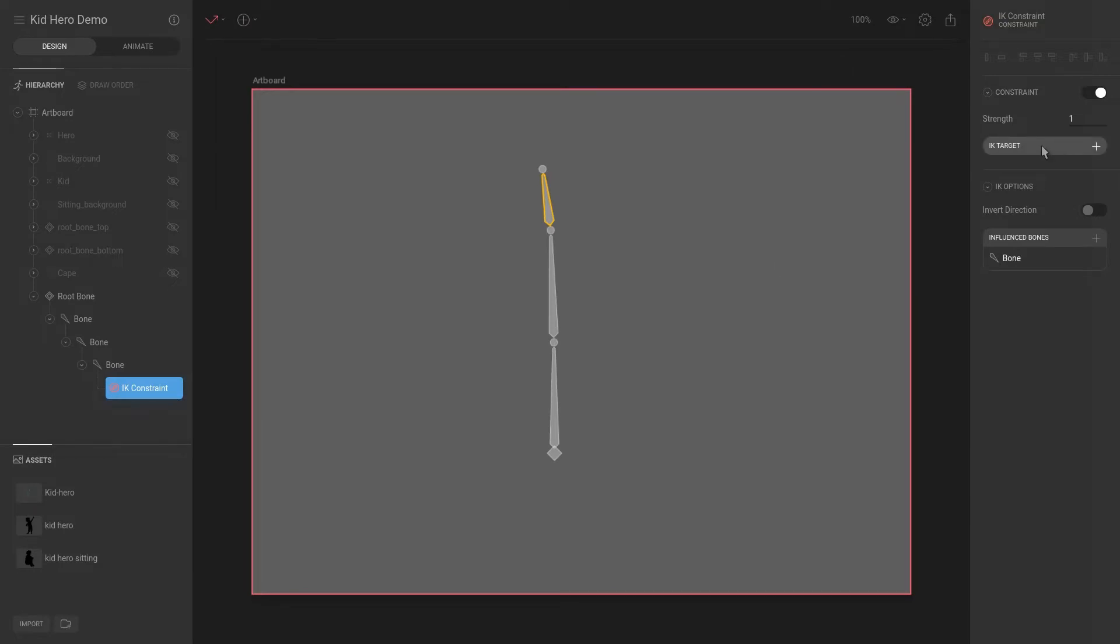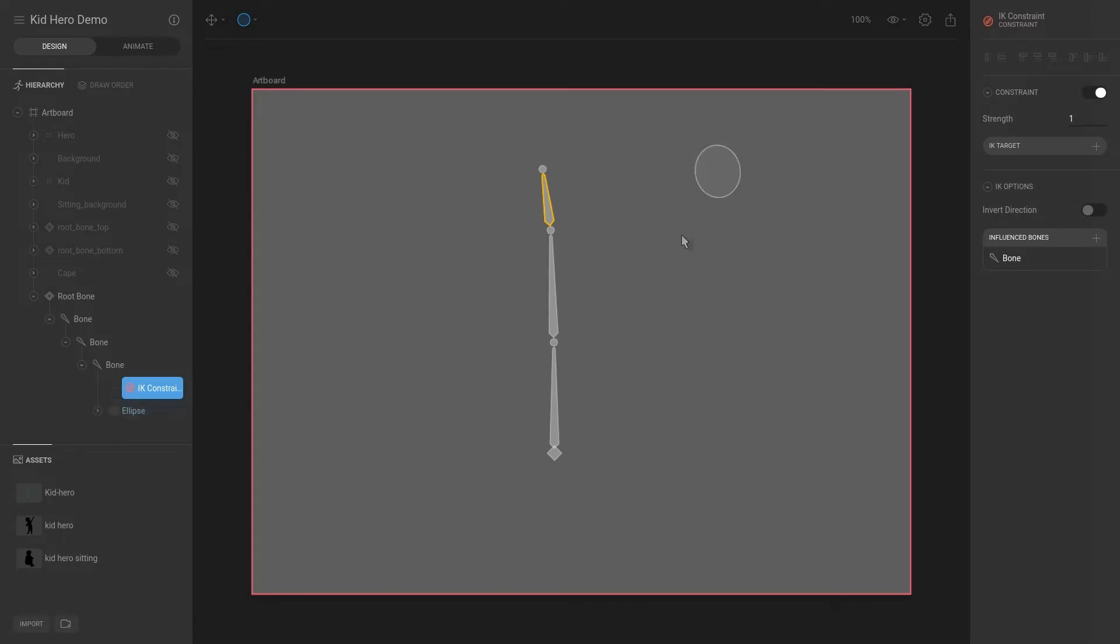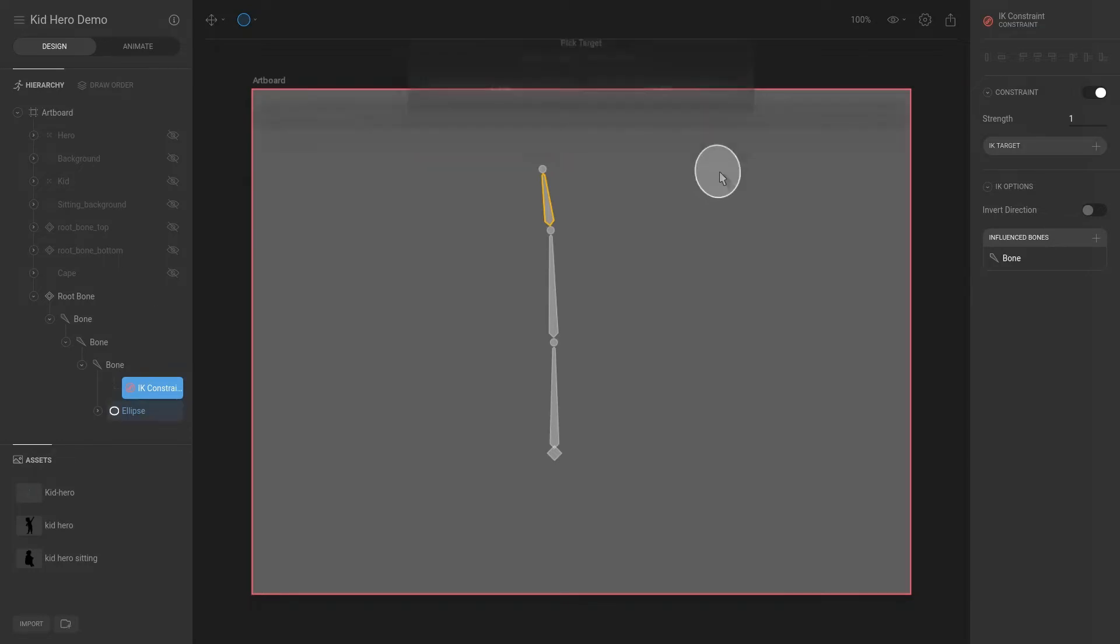So first we need to create a target. A target can be a simple node or, for example, it can be a shape. So I hit O for ellipse and I'm dragging out a shape. And you will actually note that this won't work. We're going to say target and then I'm going to select this and it's saying a cycle dependency.